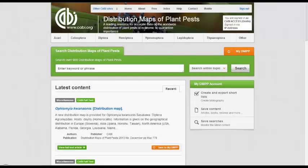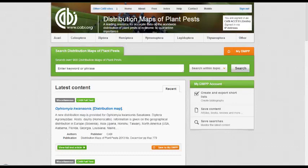Welcome to this Distribution Maps of Plant Pests training video. This video will provide a brief introduction to basic keyword searching across the site.